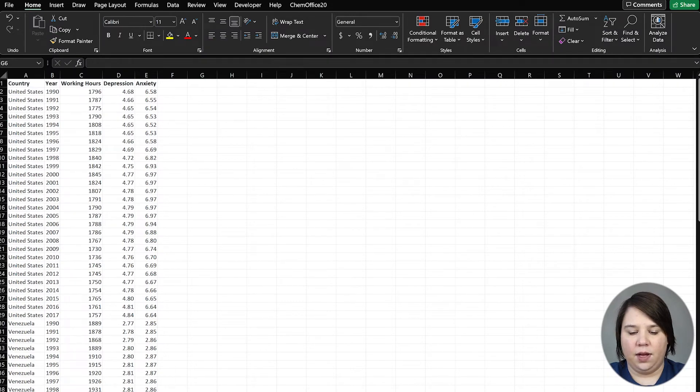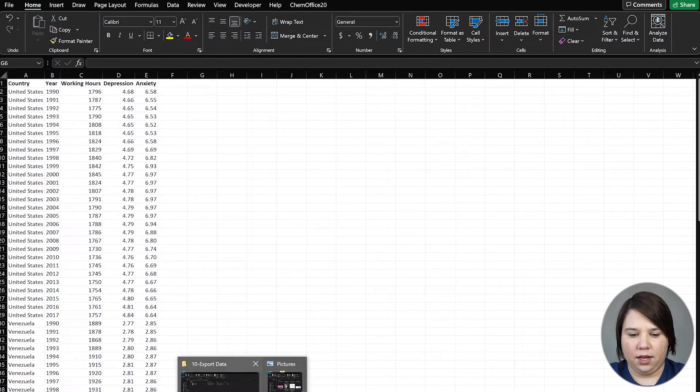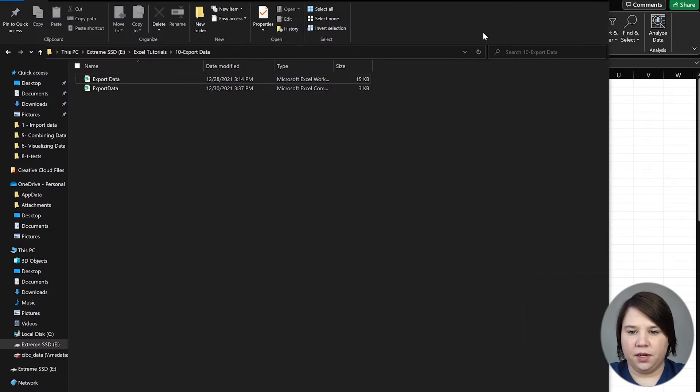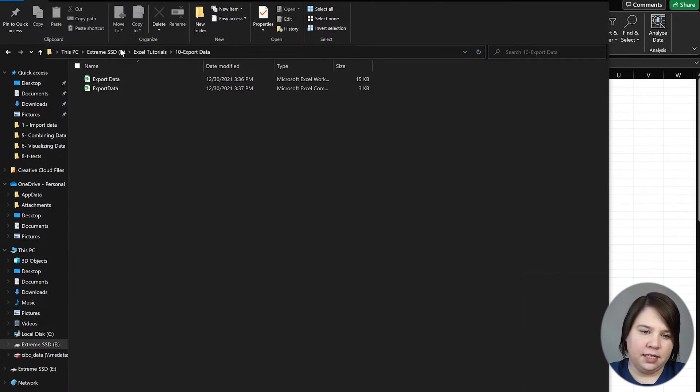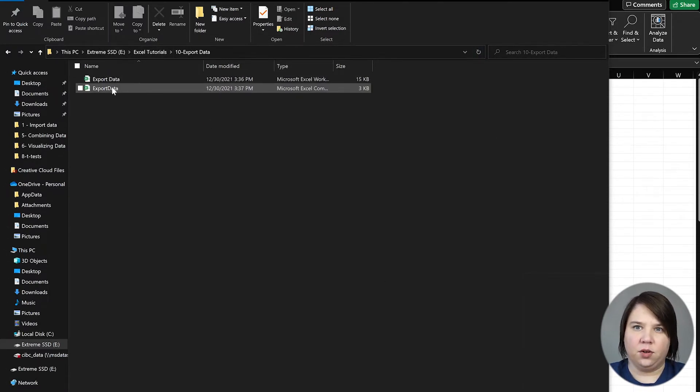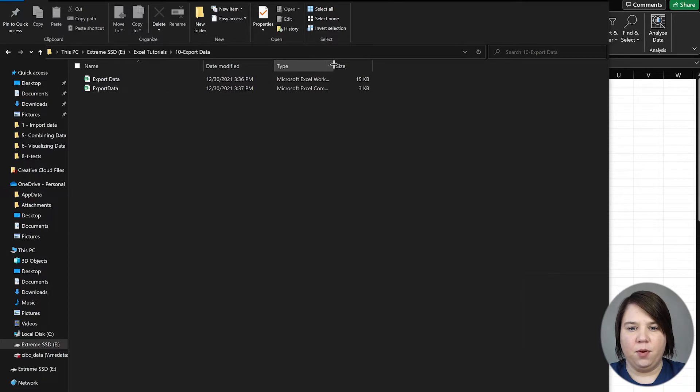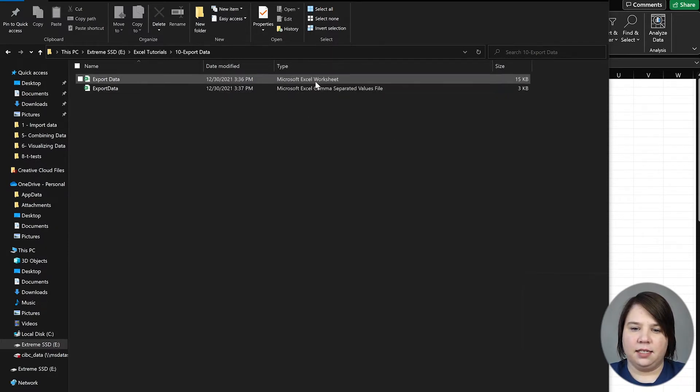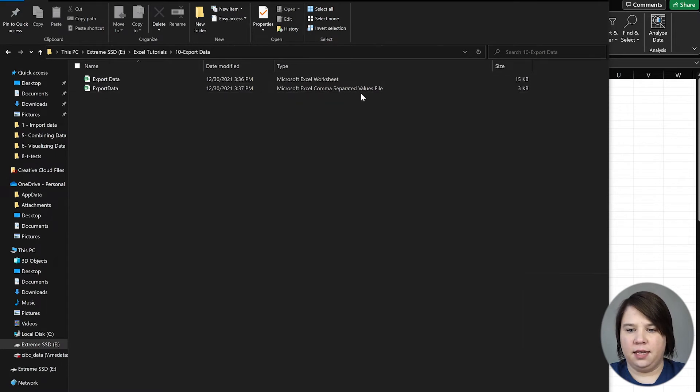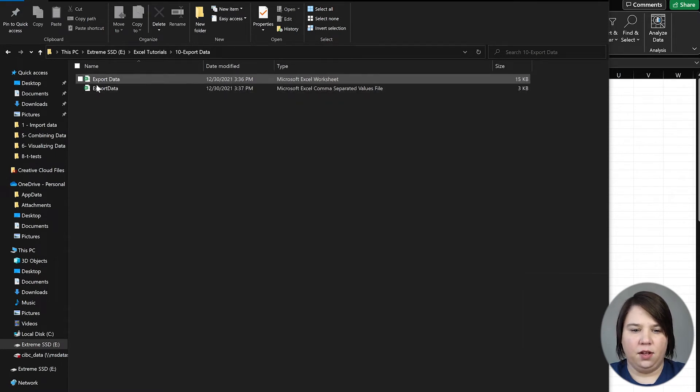Now if I come in here and refresh, you can see these two things look really similar. They both look like Excel documents. What you can actually see is this is an Excel worksheet and this is a CSV file.